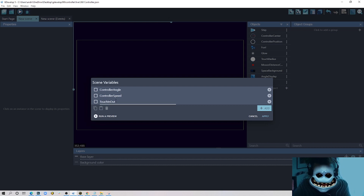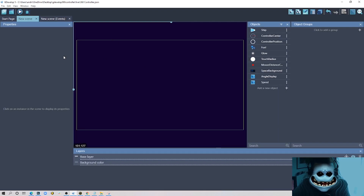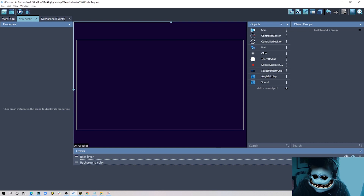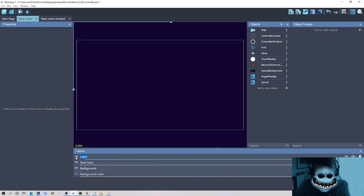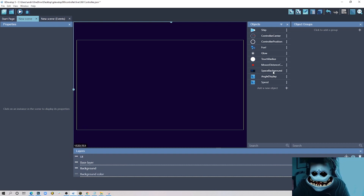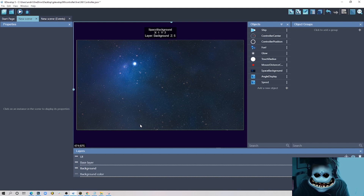The last variable we'll need is called 'touch_in_out' — this will help us understand whether we're touching or clicking outside or inside our controller, which will be very useful later. We'll leave them all at zero as initial values. Next, I'll import some assets and create two additional layers: one called 'background' placed under the base layer, and another called 'UI'. I'll put a background image in the background layer.